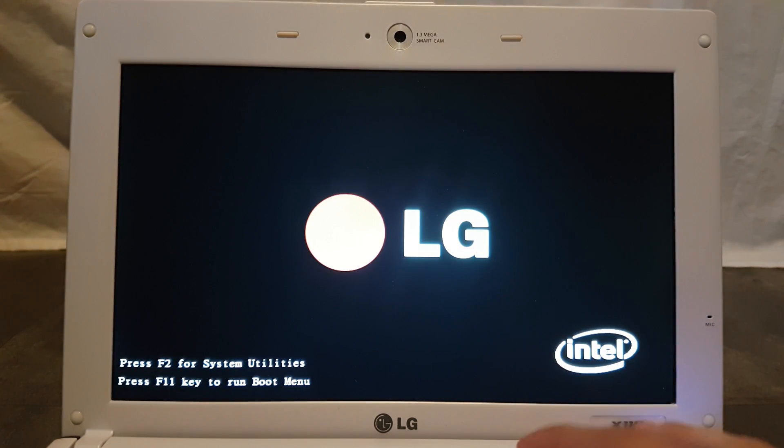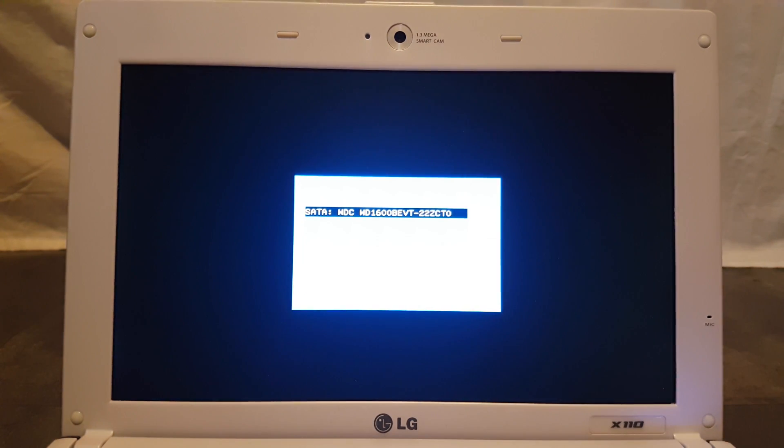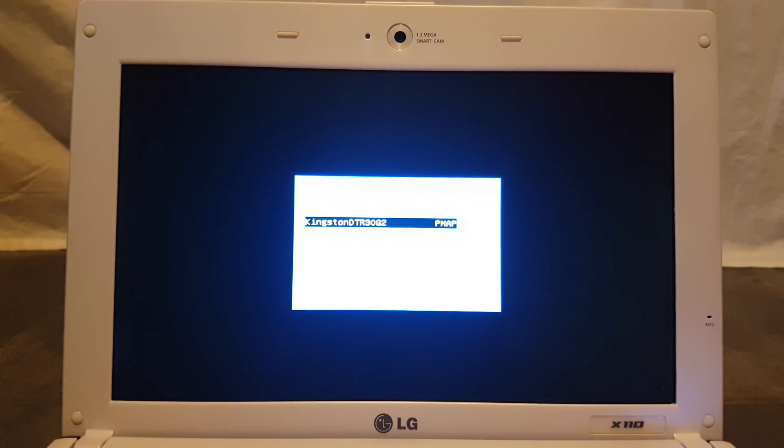So I'm just going to turn on and then I'm going to keep pressing F11 to enter the boot menu, and I'm going to select my USB stick. In my case it's called Kingston DTR 30 G2, and this will take some time to set up stuff.